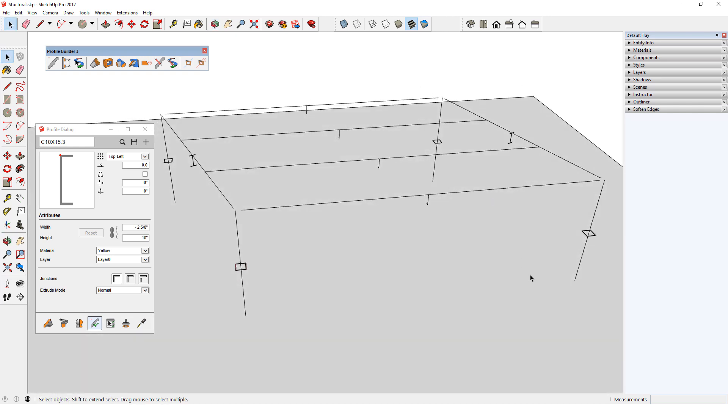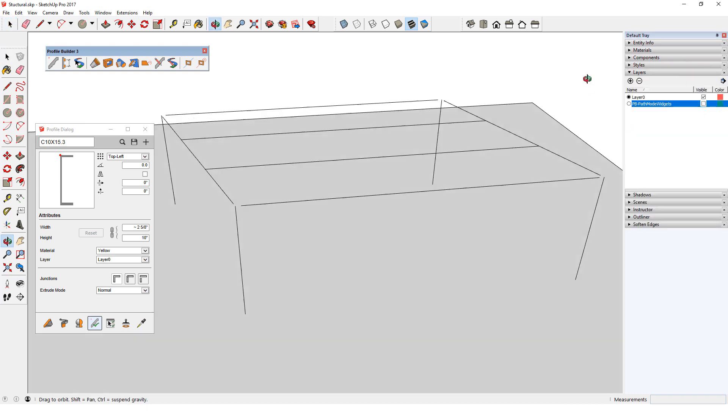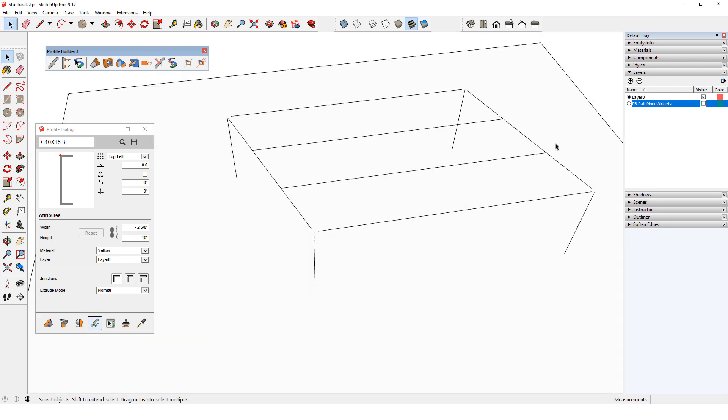If I want to view these paths without the profile faces showing, I can open the Layers window and turn off the Path Mode Widgets layer. This is handy for producing line work drawings or for export into other software, such as a structural analyzer.